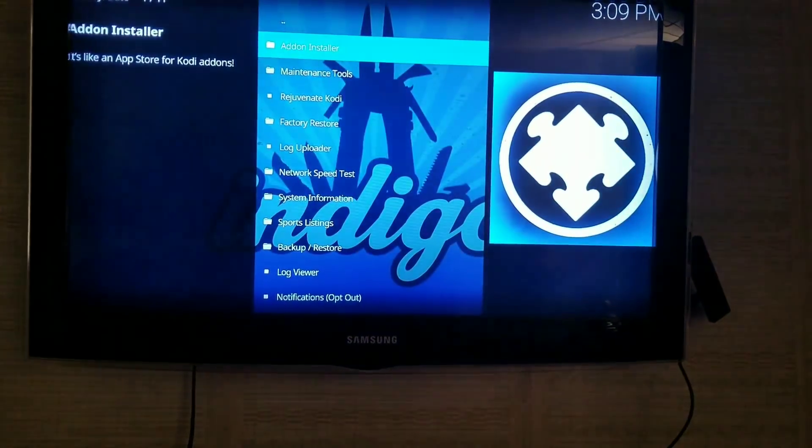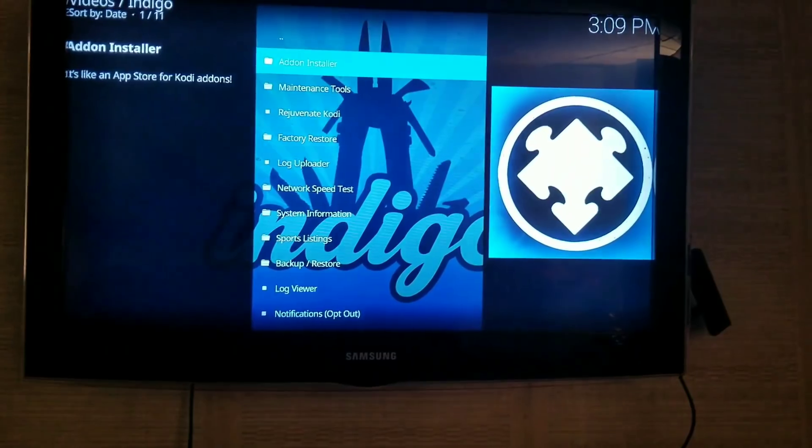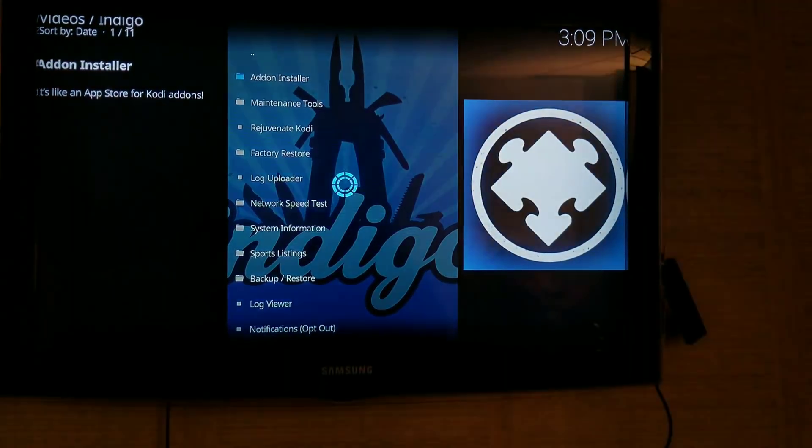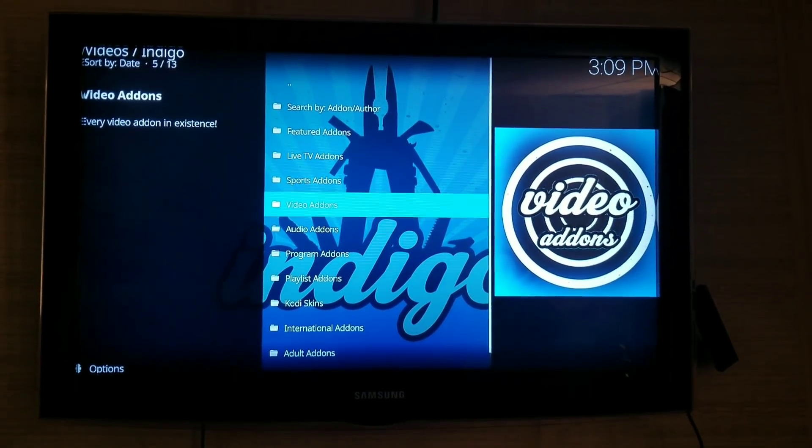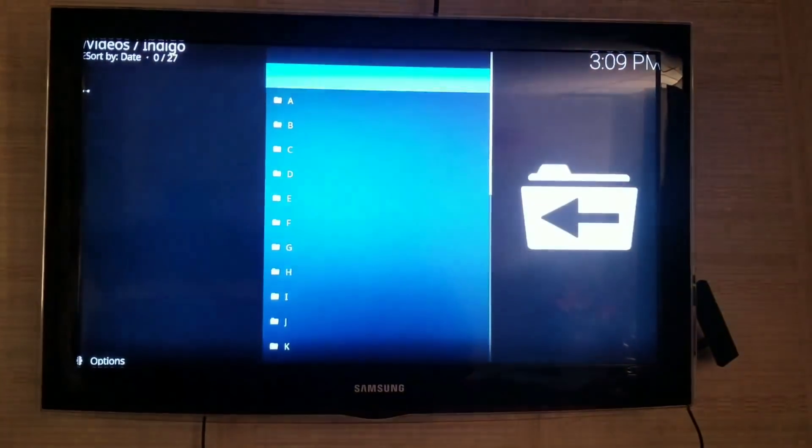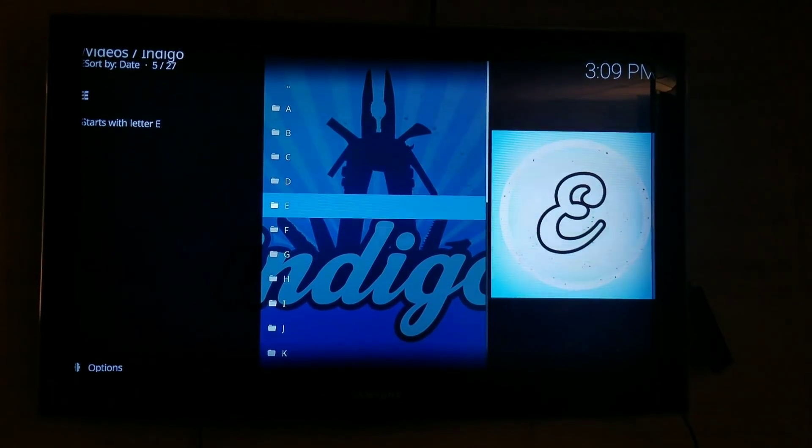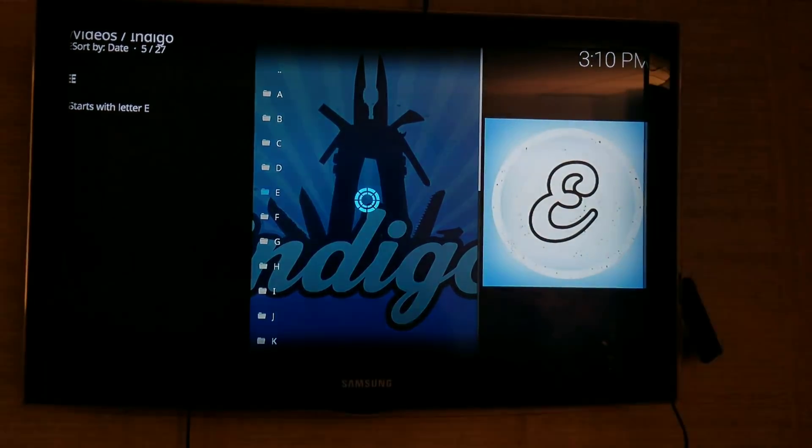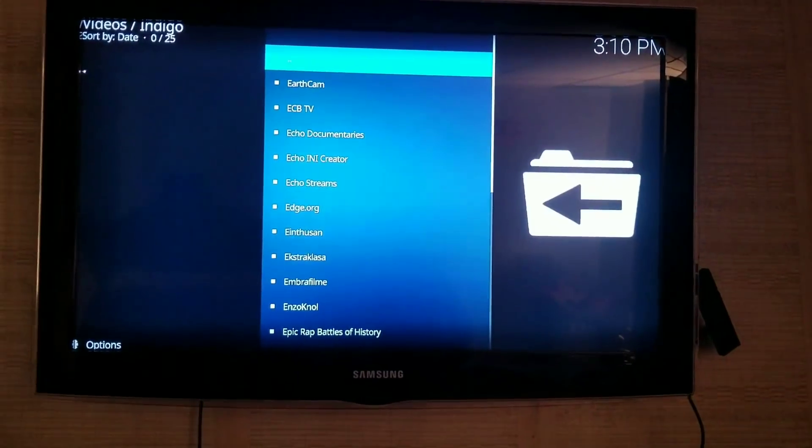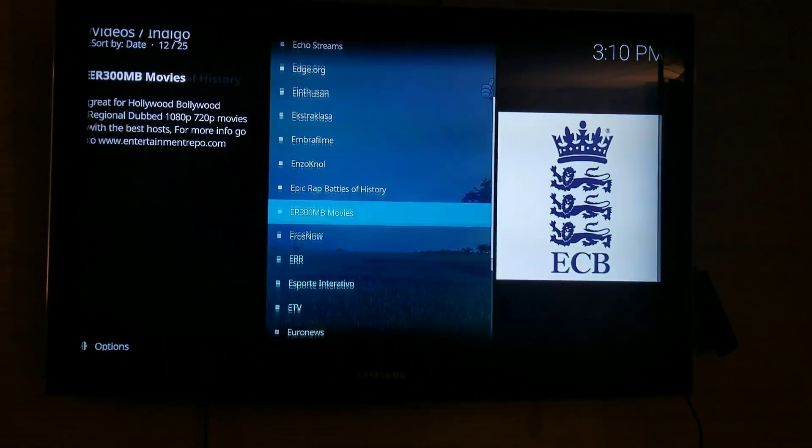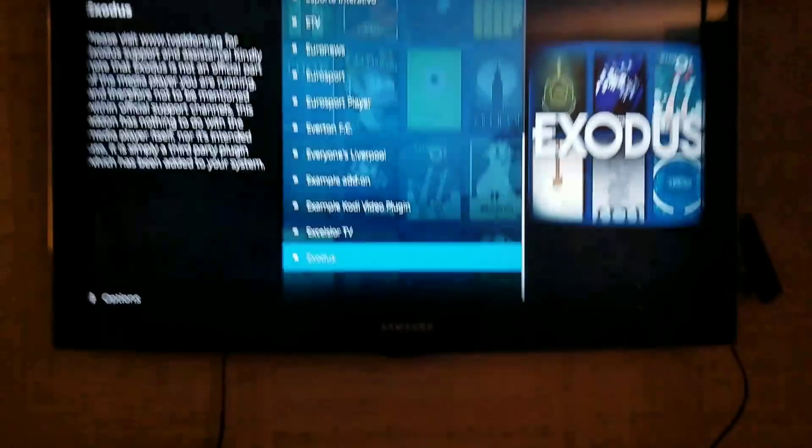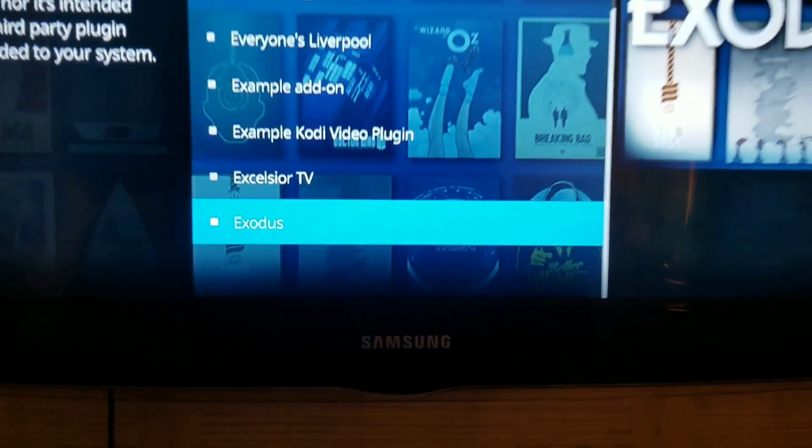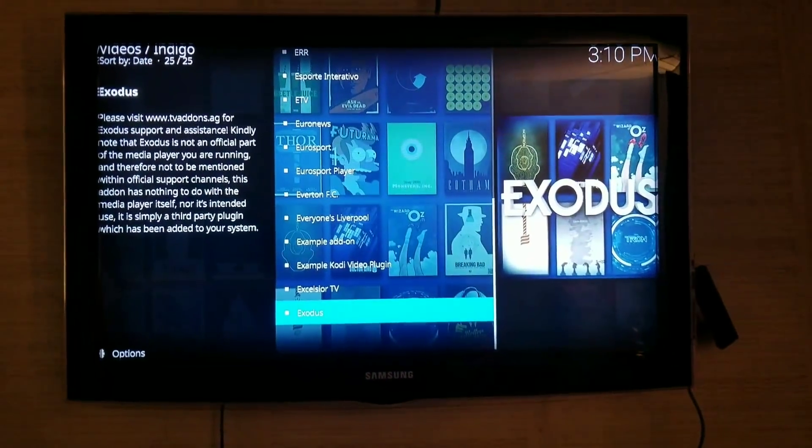Then you want to go to Add-on Installer, which is your first option. Click on that. Then go down to Video Add-ons. For Exodus, you'll hit E. And you'll scroll down. There's all these different add-ons you can do. Exodus is on there. You can click on that, and it'll download.